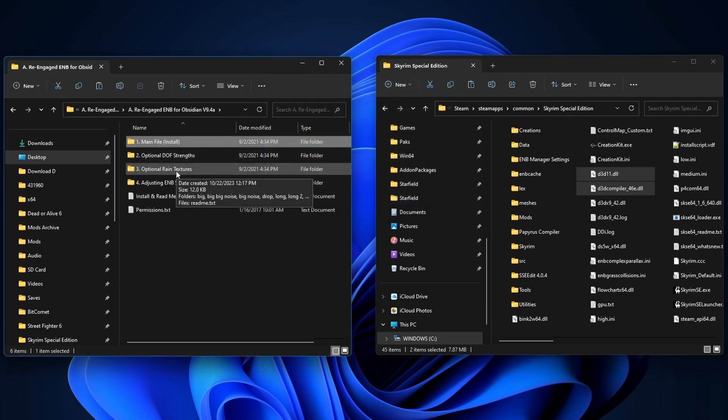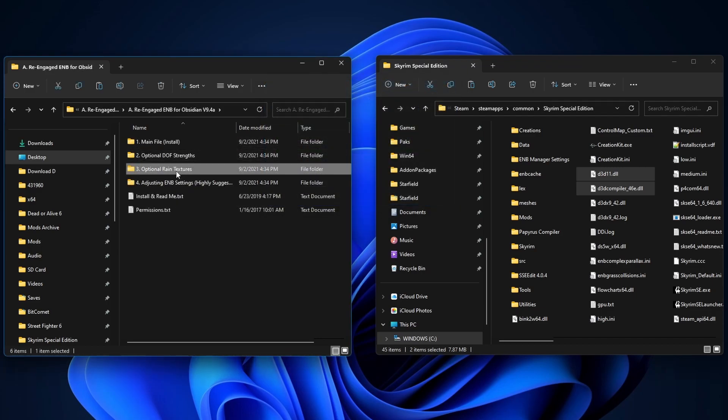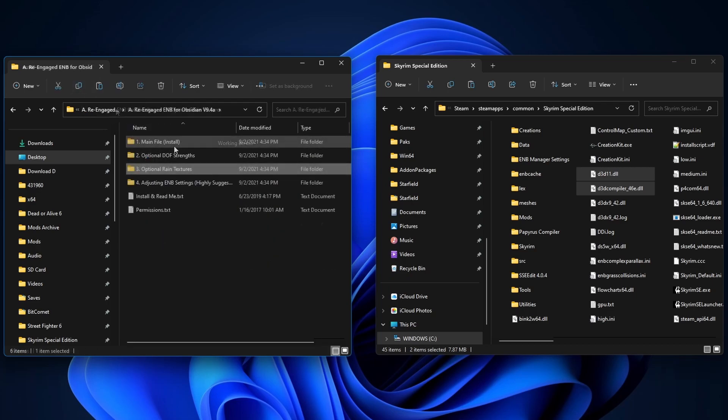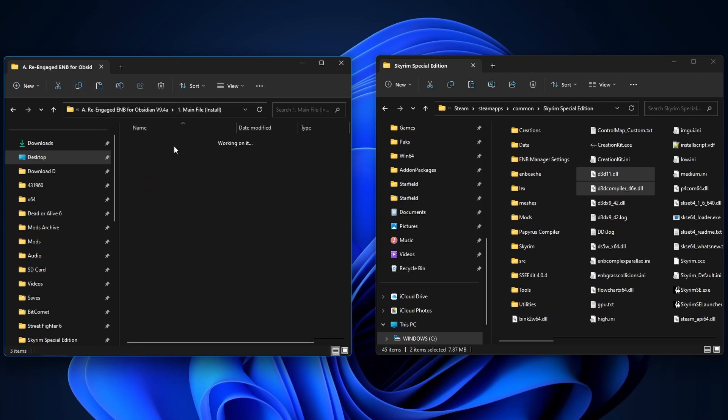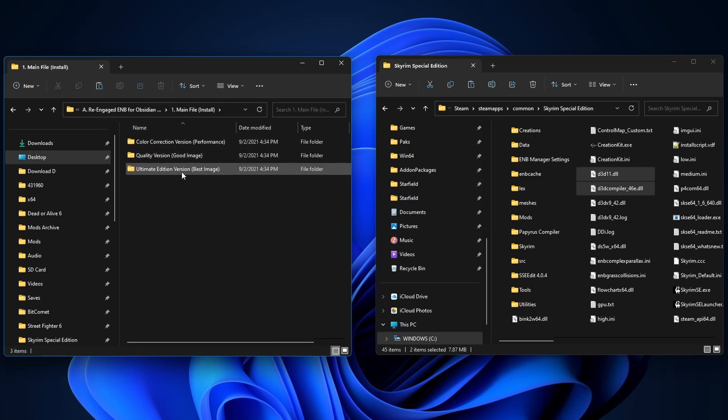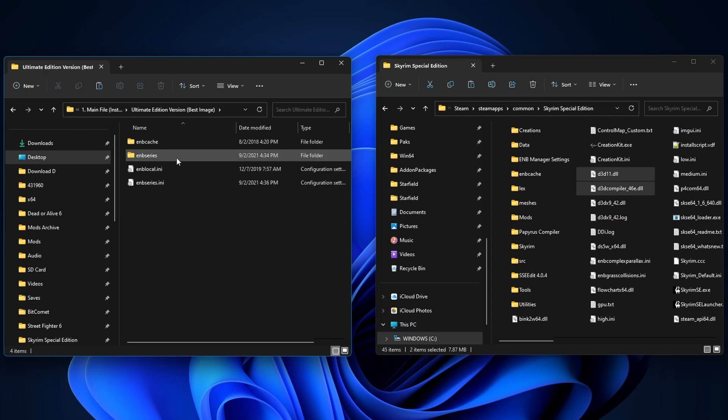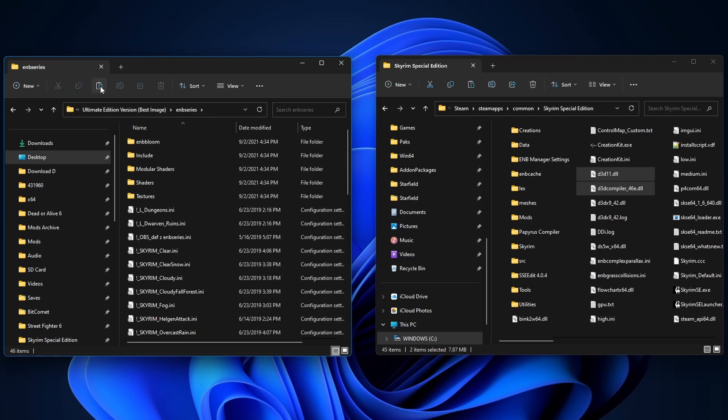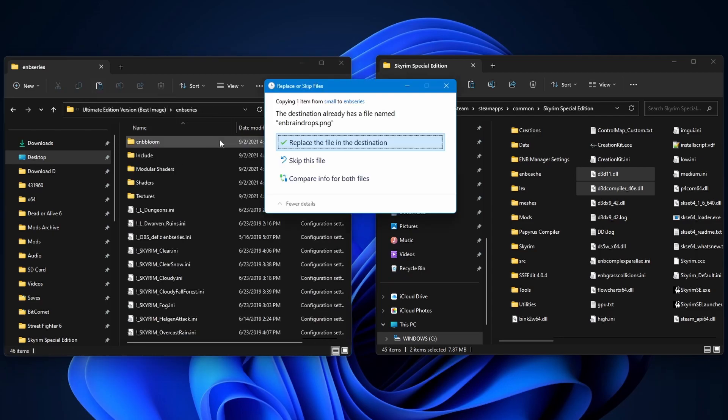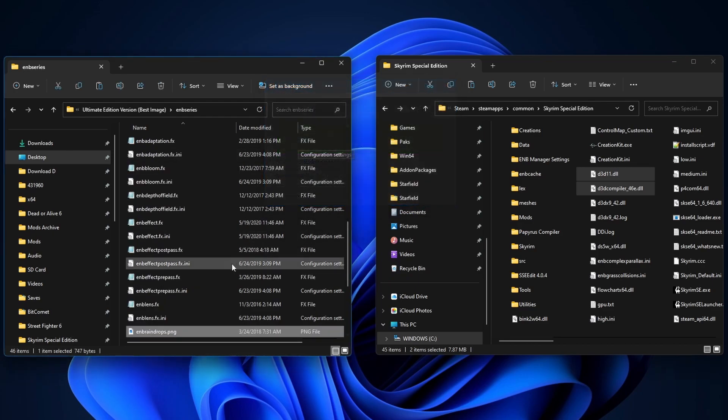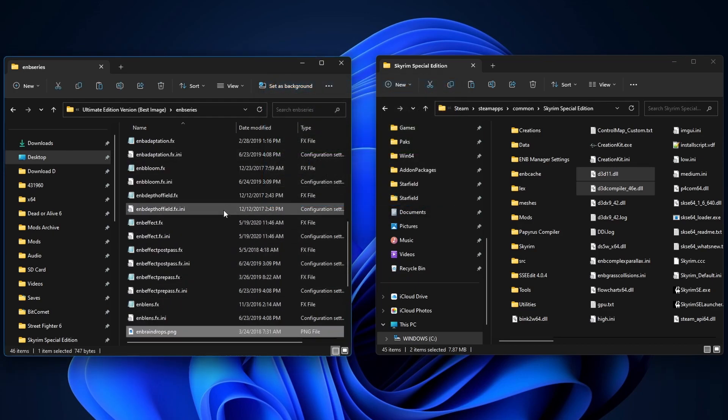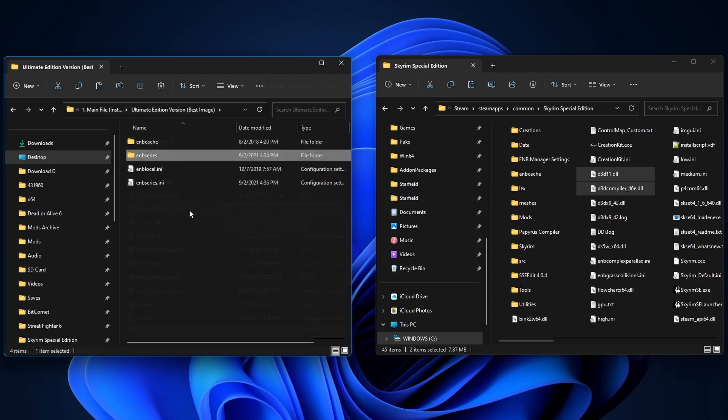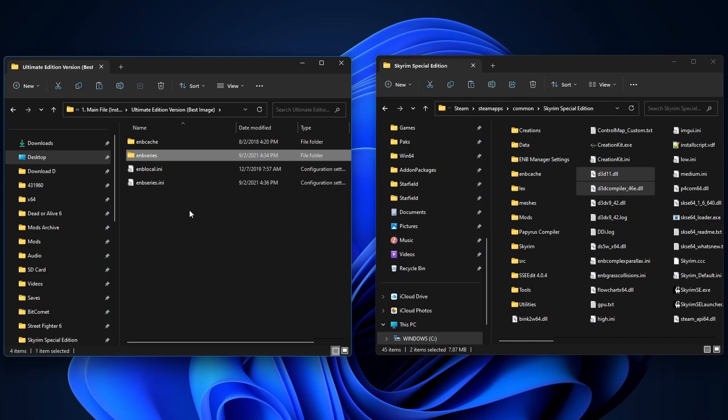And I also want to use an optional rank textures. I want a small one. So I'm gonna copy this guy. Go back to the main file folder. Ultimate Edition. ENB series. And paste it in here and replace it. Now the reason why we're setting this up prior to using the Manager is so that we have all the necessary files that we want. And I think we're pretty good here.